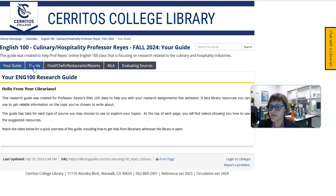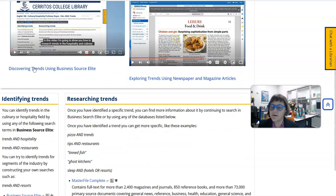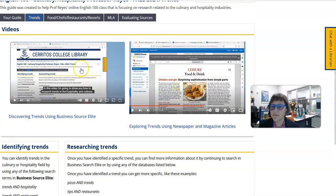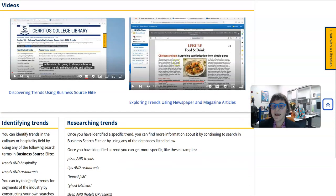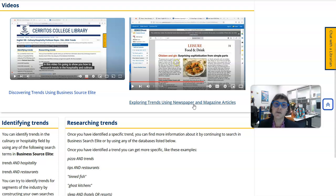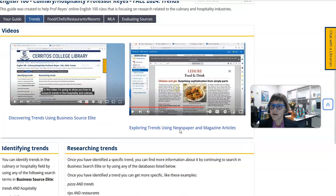The first tab will show you how to research or discover food trends or hospitality trends. There are two videos at the top that first show you how to use Business Source Elite to identify trends, and then one that shows you how to use newspaper and magazine articles to further explore the trends you've identified. The recommended databases are listed below.